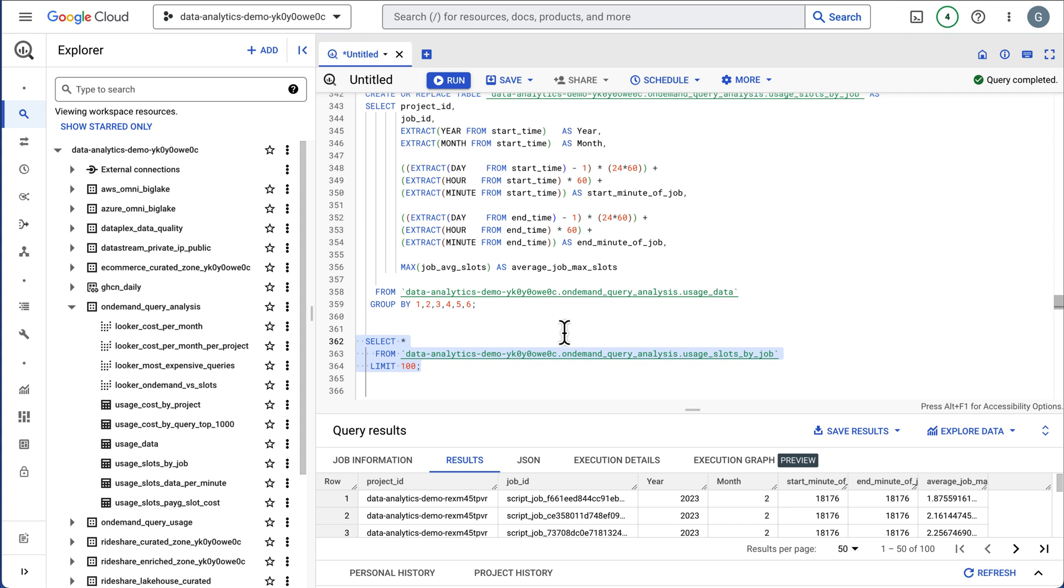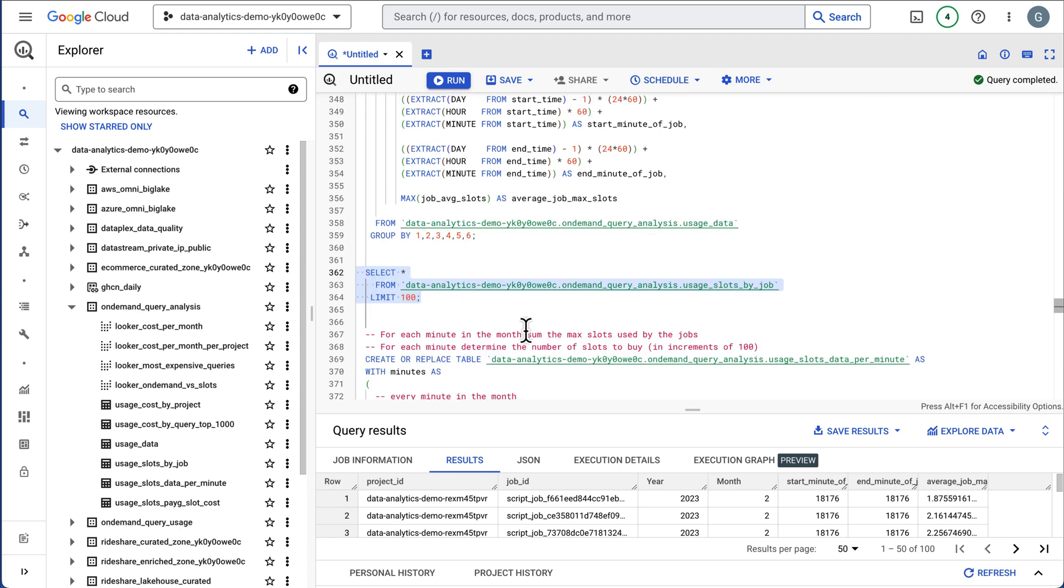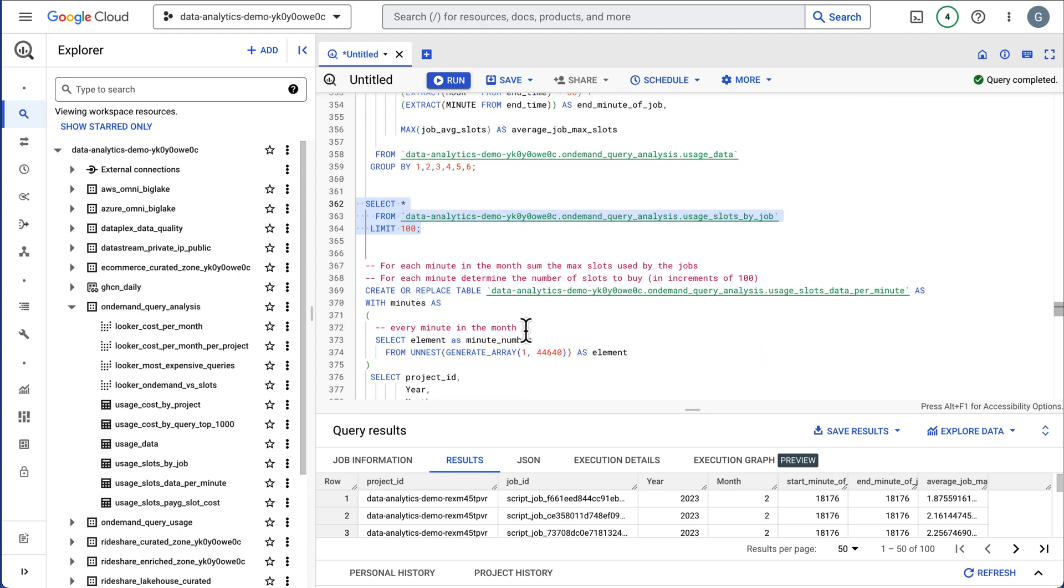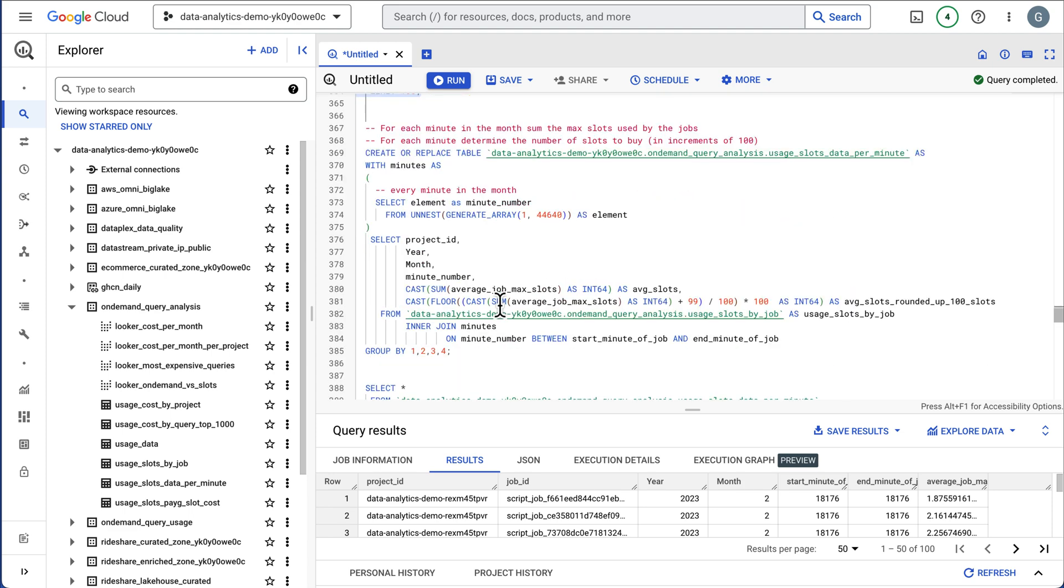Think of taking the entire month and carving it into one minute increments and asking how many slots were active in that one minute period. So this is going to tell me for this month, and it's going to have a begin and end minute, and it's going to tell me how many slots were active for those various projects. This will let us understand our utilization.